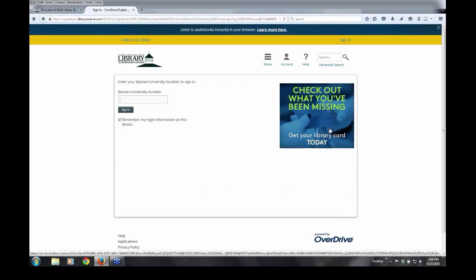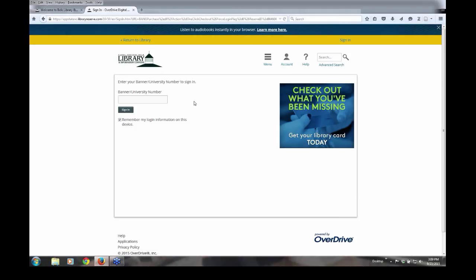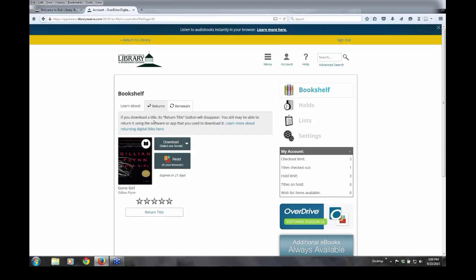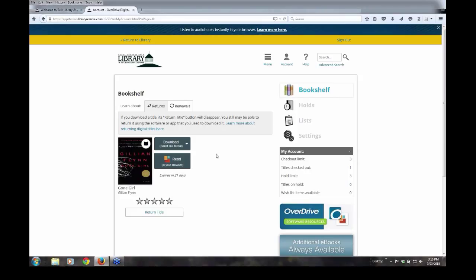At this point, you will be prompted to log in with a banner ID. Once you have done that, put in your banner ID, you can read the book within your browser. This is by far the simplest way to read your ebook, but it requires that you have the internet connection.